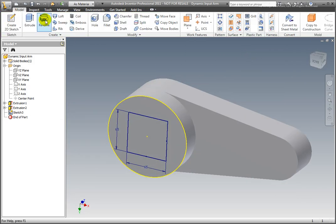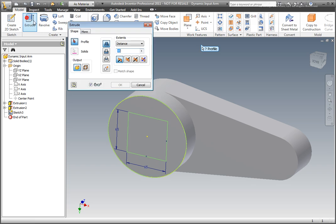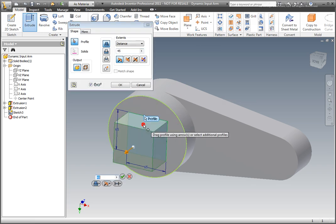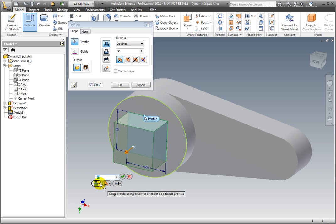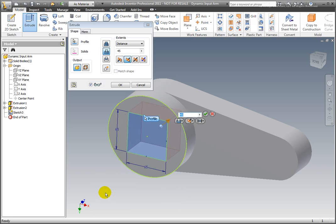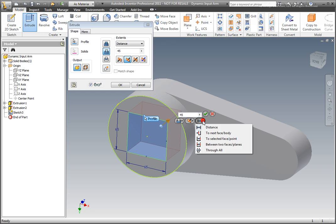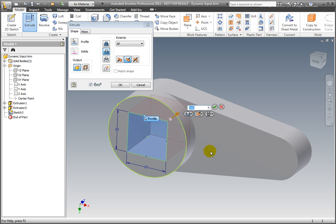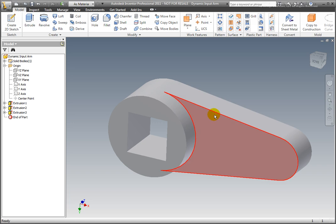Extrude the sketch. Change the extrusion type to Cut and a distance to Through All. Select OK or press Enter.